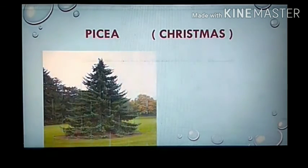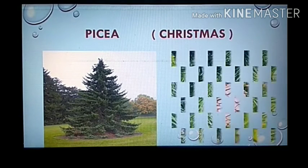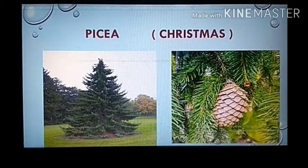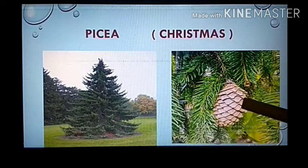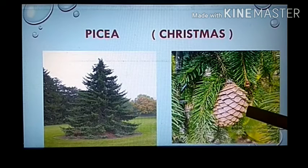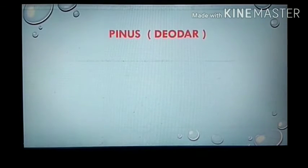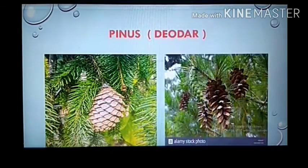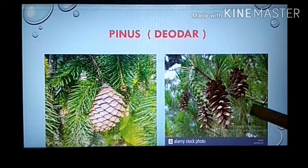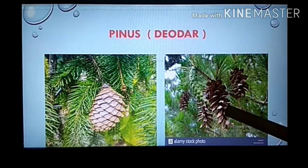The next example is Picea, the Christmas tree. Such cones are produced in this Christmas tree — it is a naked-seeded plant with no covering around the seeds. Another example is Pinus, commonly called deodar. This deodar tree also has naked seeds — it is a naked-seeded plant.